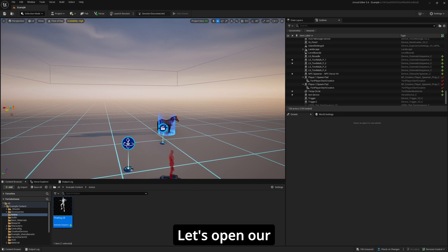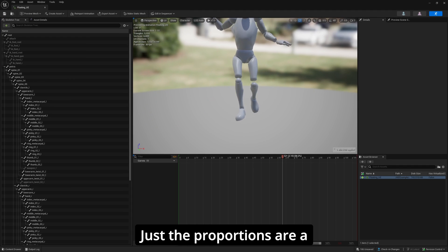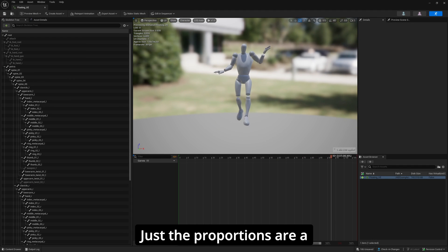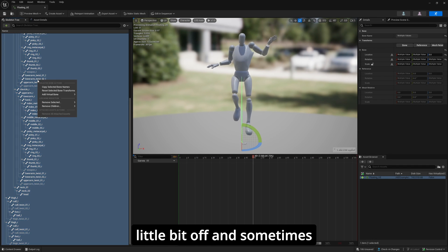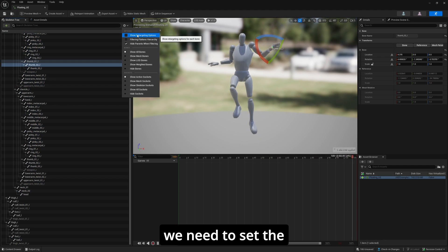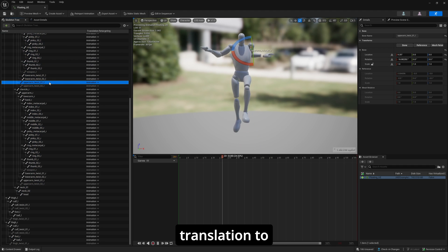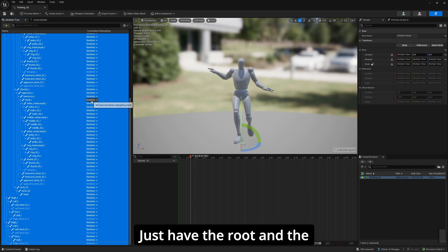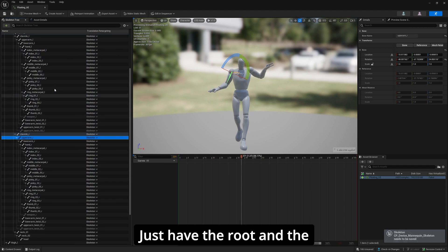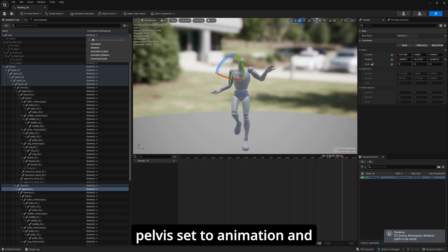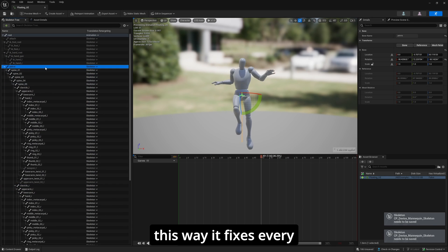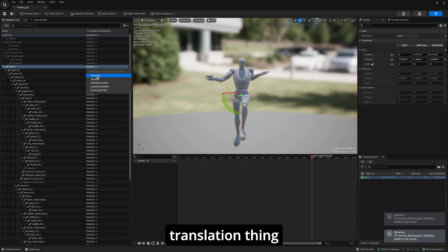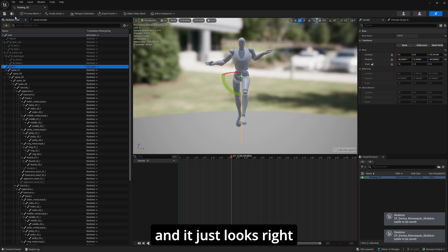Let's open our custom animation. The proportions are a little bit off and sometimes we need to set the translation to the skeleton and just have the root and the pelvis set to animation, and this way it fixes every translation thing and it just looks right.